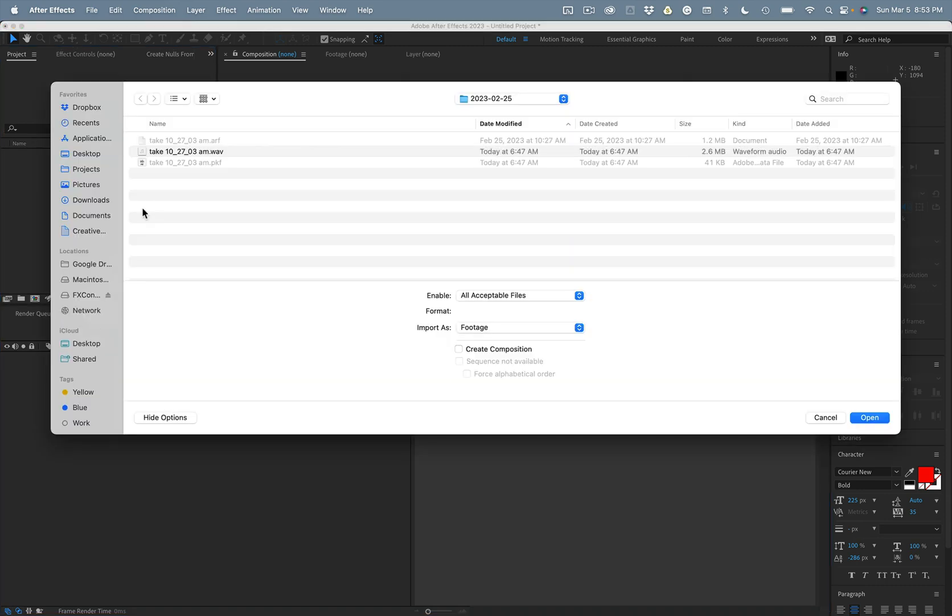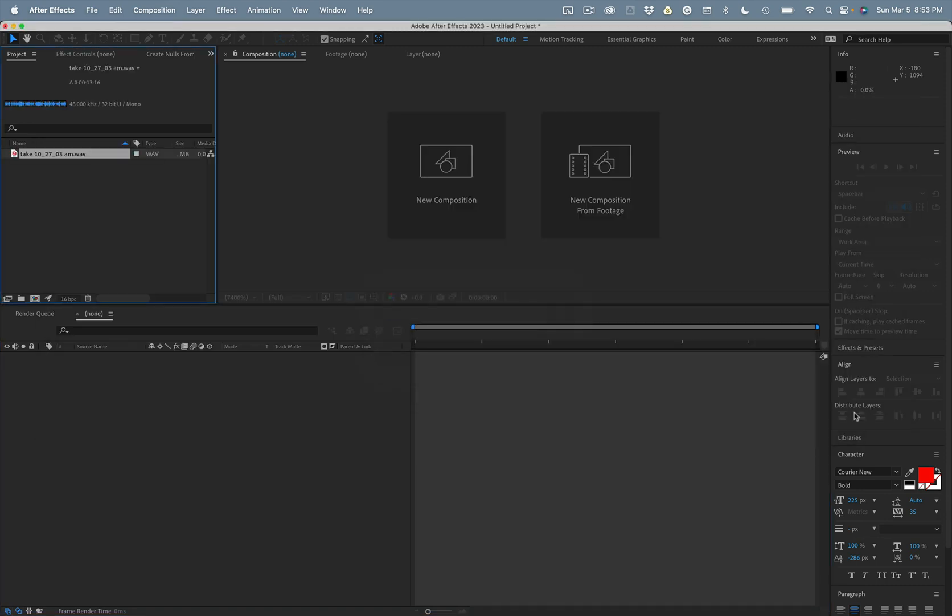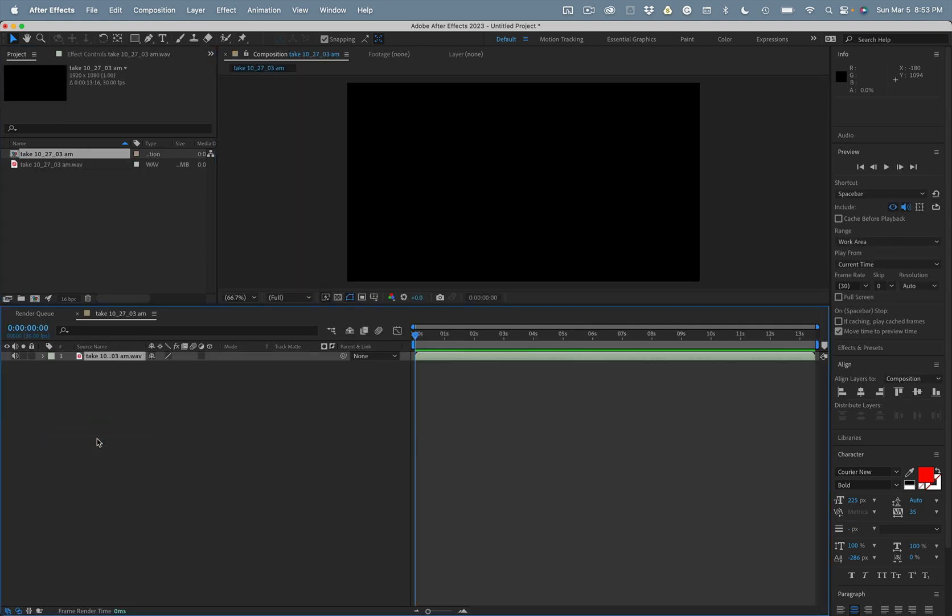I'm going to start by importing an audio file. I'll drag it down into the empty timeline panel to create a new composition and we'll add a new solid.